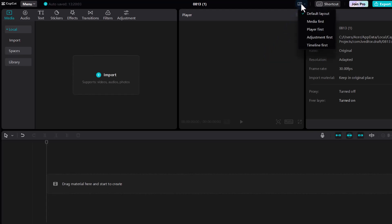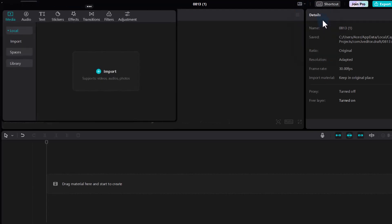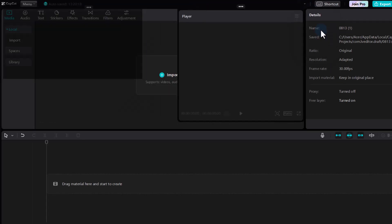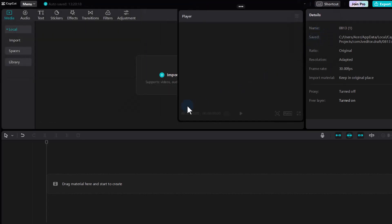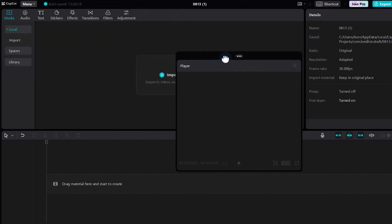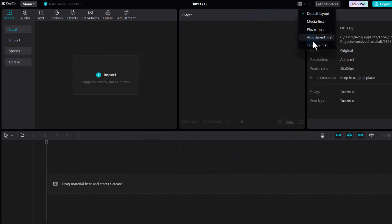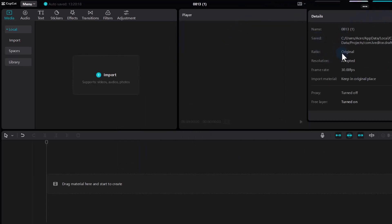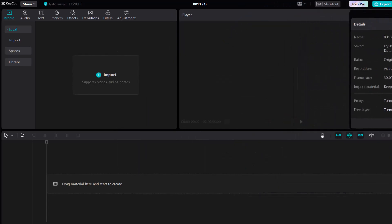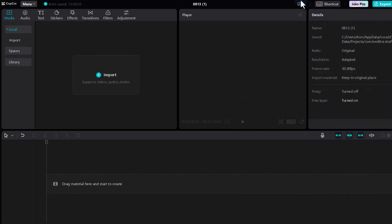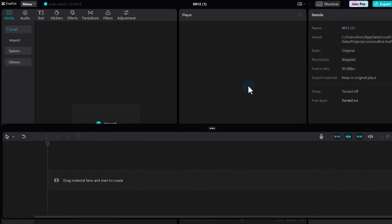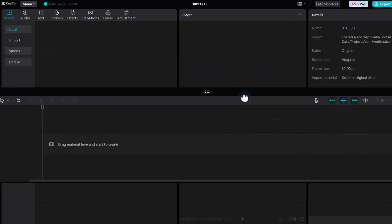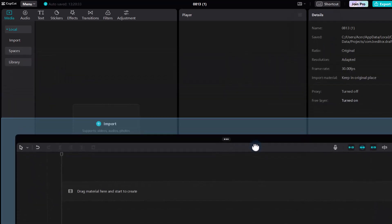At the top you also have a button that changes the layouts. You have a number of default layouts: media first layout, player first layout where the player is detached, adjustment first layout, and timeline first layout where your timeline is detached. This is very useful if you're using multiple displays and want to move panels off to a second or third display.